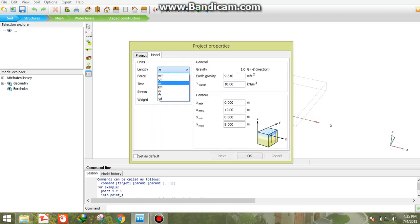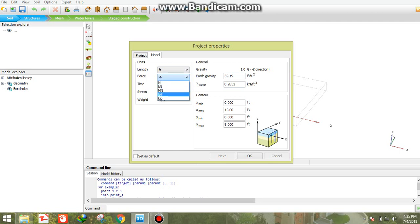The model is to change units. We set units, data time, and x minimum and maximum.